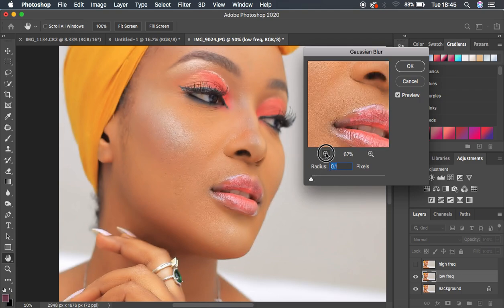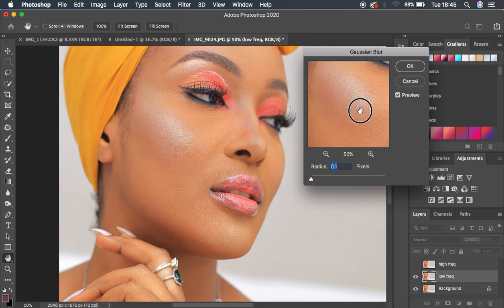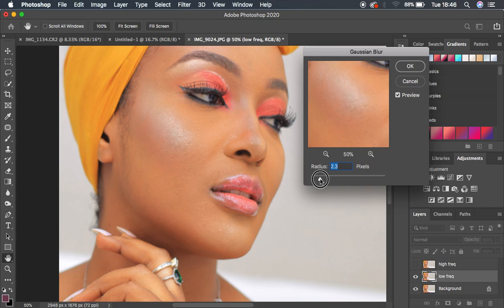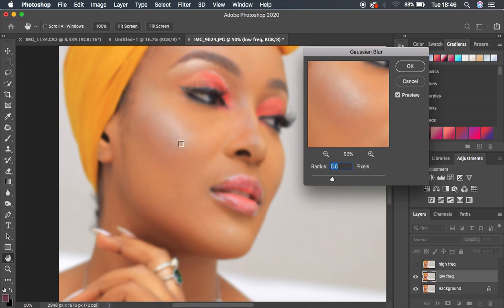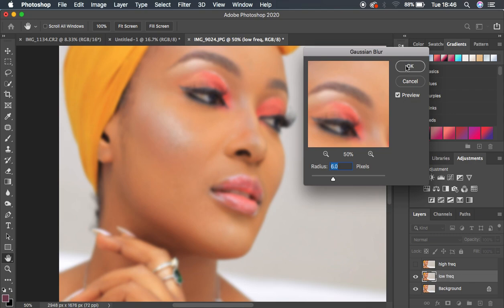Zoom into an area with prominent textures — for this image we'll use the cheekbone area. Left-click and move the radius up to the point where the skin details are just starting to get lost. Remember, the details you lose here will be placed in the High Frequency layer on top, and those are the details you'll retain after skin retouching. I found that at around a radius of 6 the skin detail is lost, so hit OK.